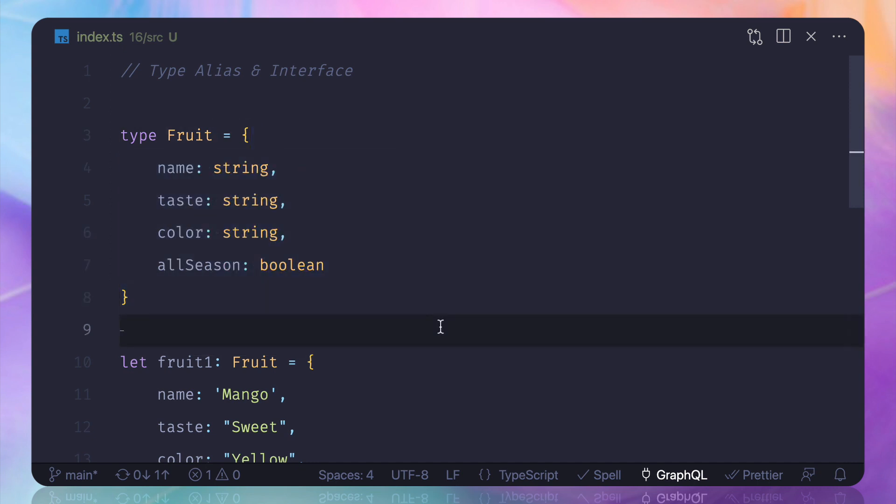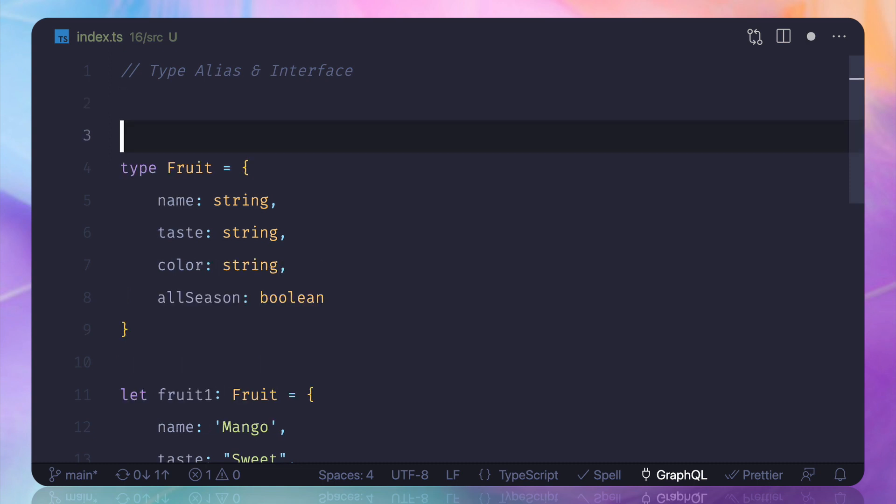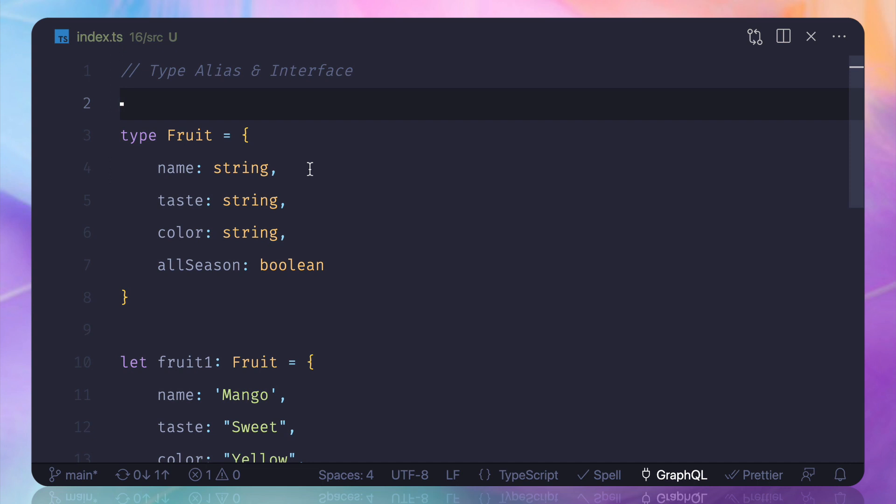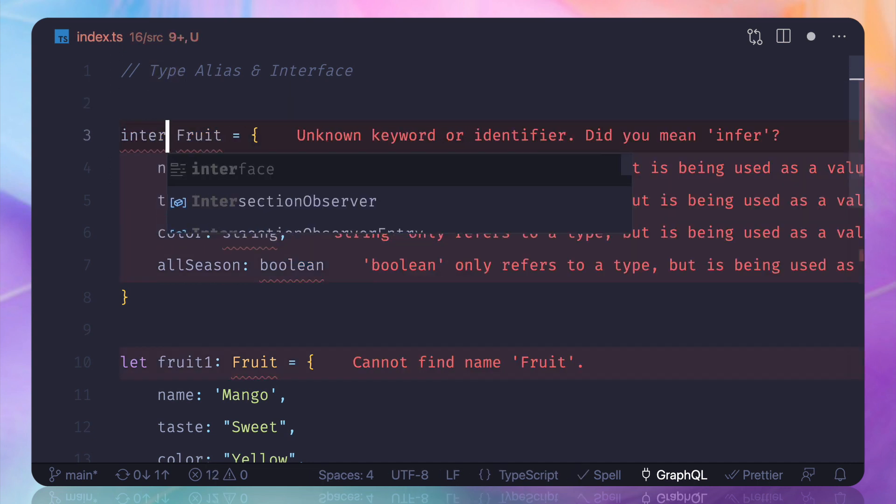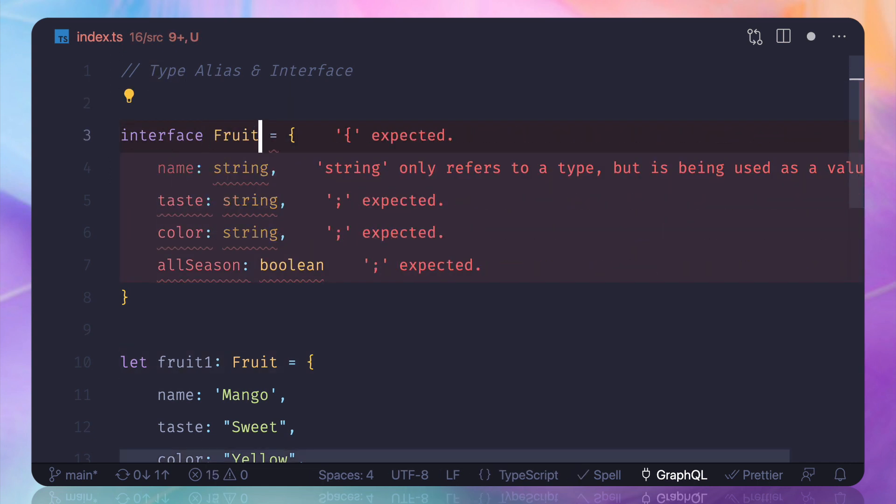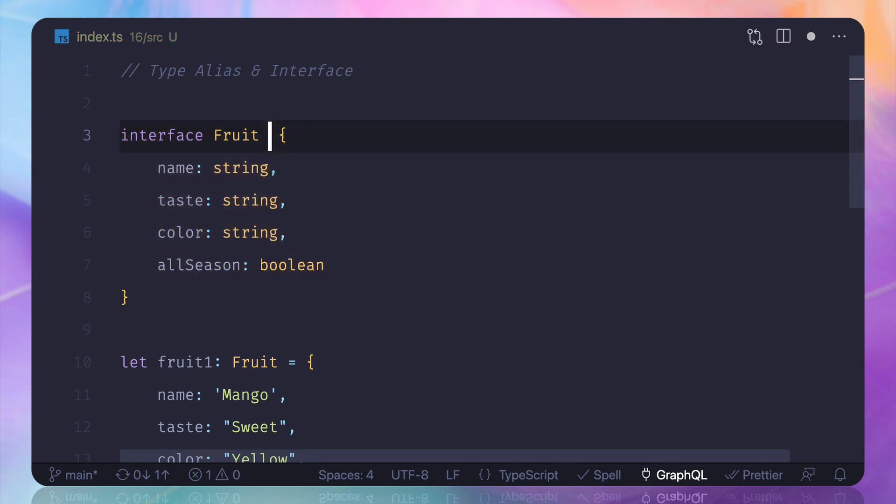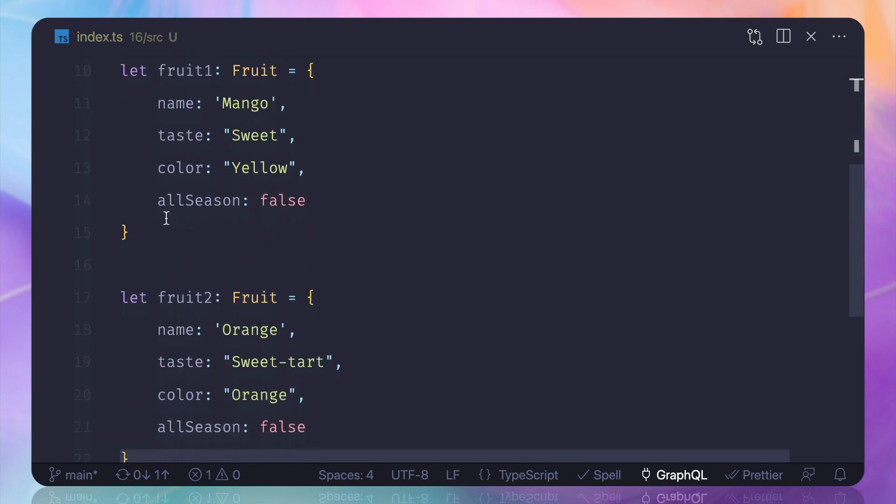We already know these things. Now this is good for each of these things, but now things getting really interesting with interfaces. So what is interface? Interface is just like type, so what I can do I can just turn this type into an interface and I don't have to define then this equal to sign.